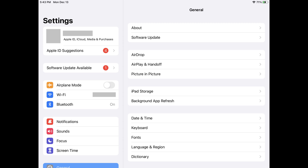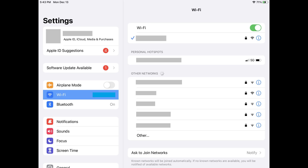Step 1. Open the Settings app on your iPhone or iPad and then tap Wi-Fi in this menu. The Wi-Fi screen is displayed.